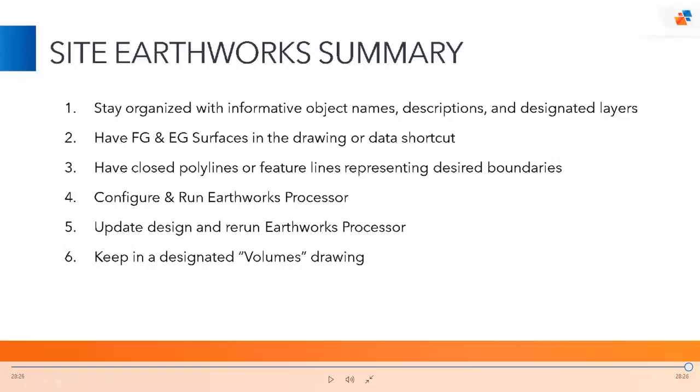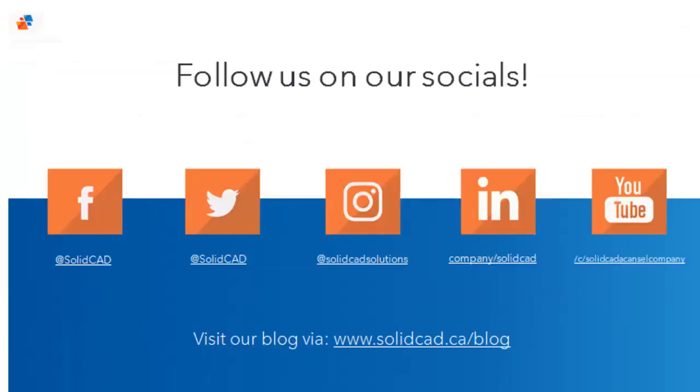Great, thank you Colin. Just gonna flip screens here. So the floor is now open for your questions. Please go ahead and type those in in the Q&A icon. Just a note, our next session is on August 31st on Road Design using SolidCat CTC Corridor Mapper.